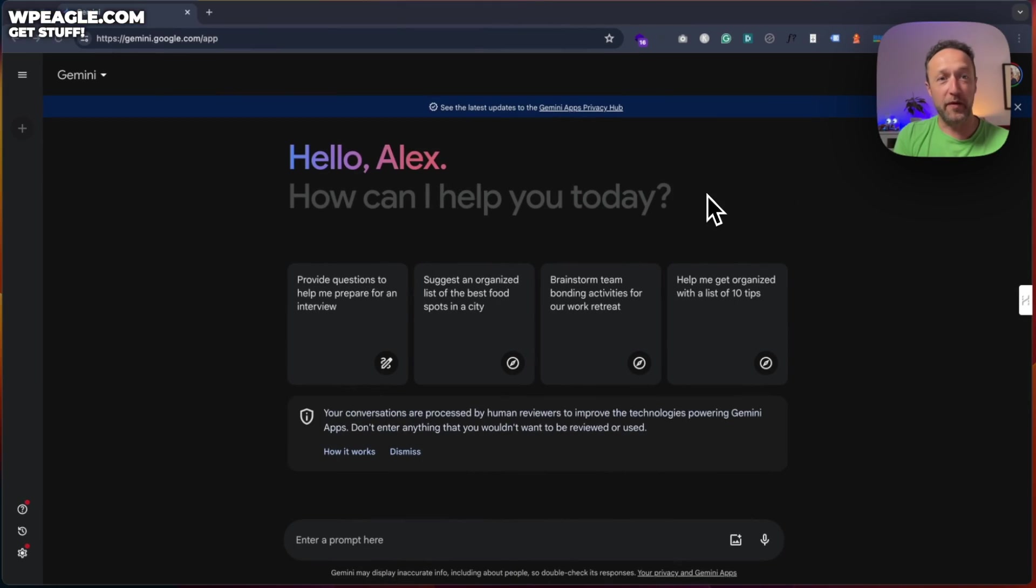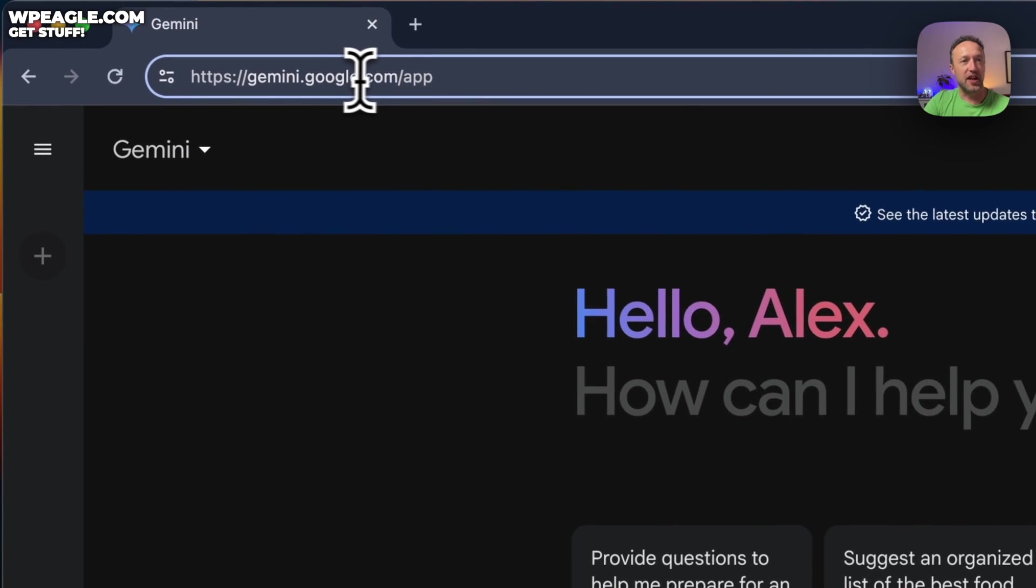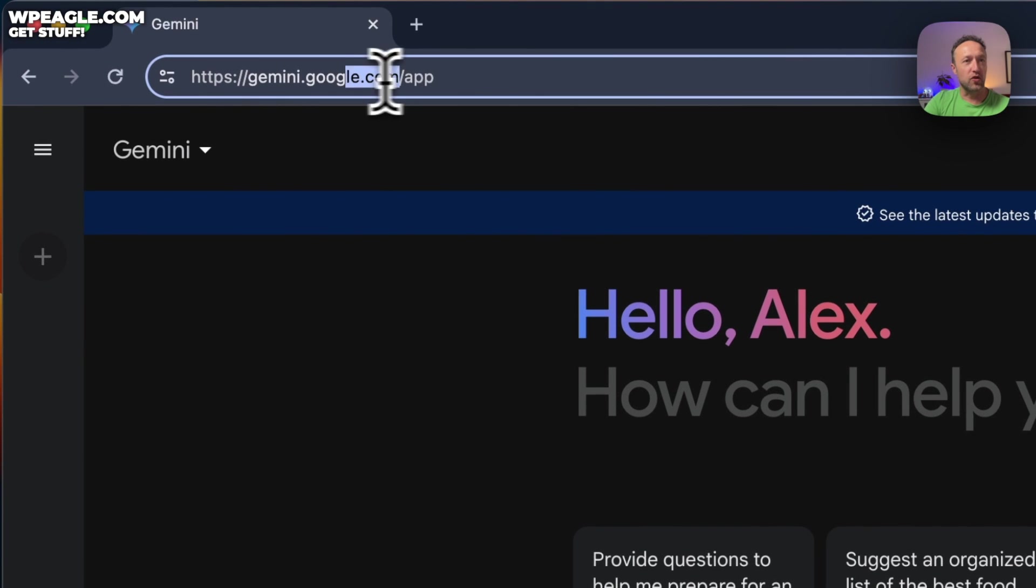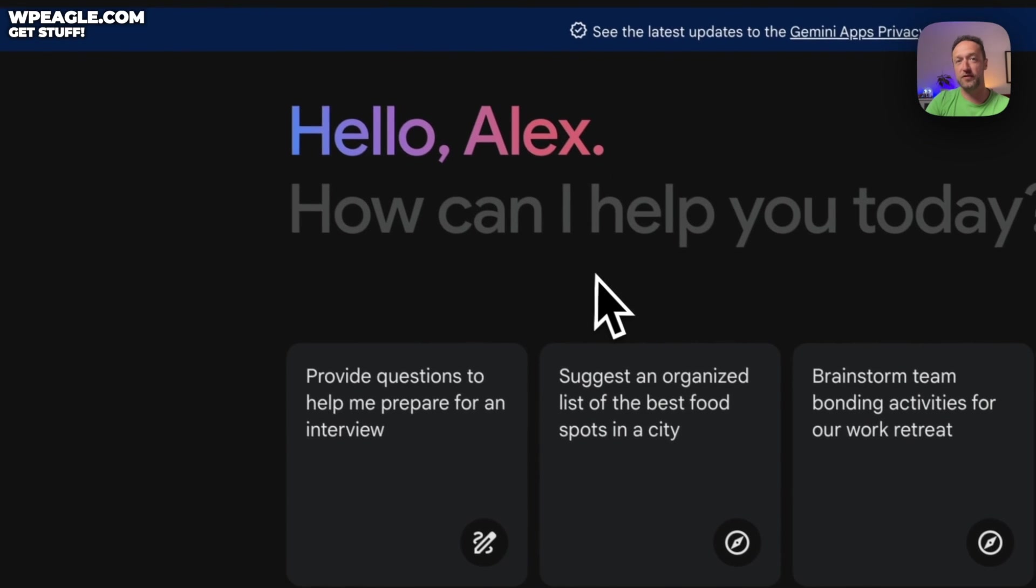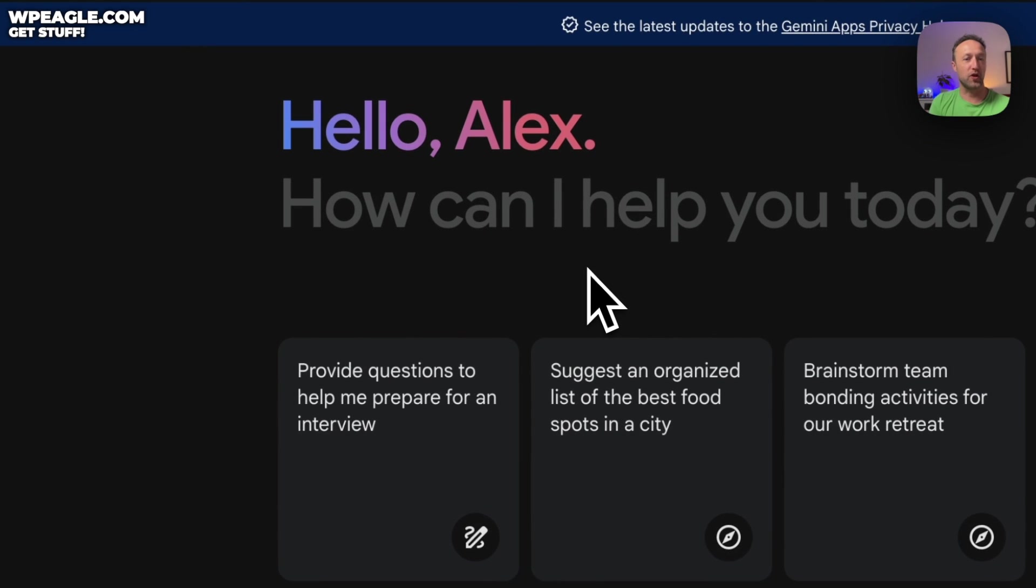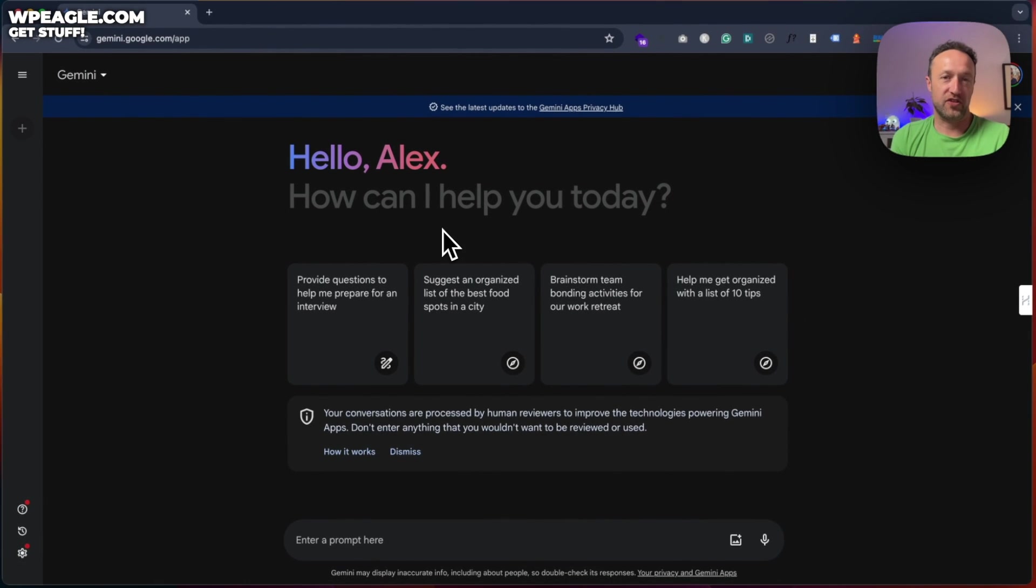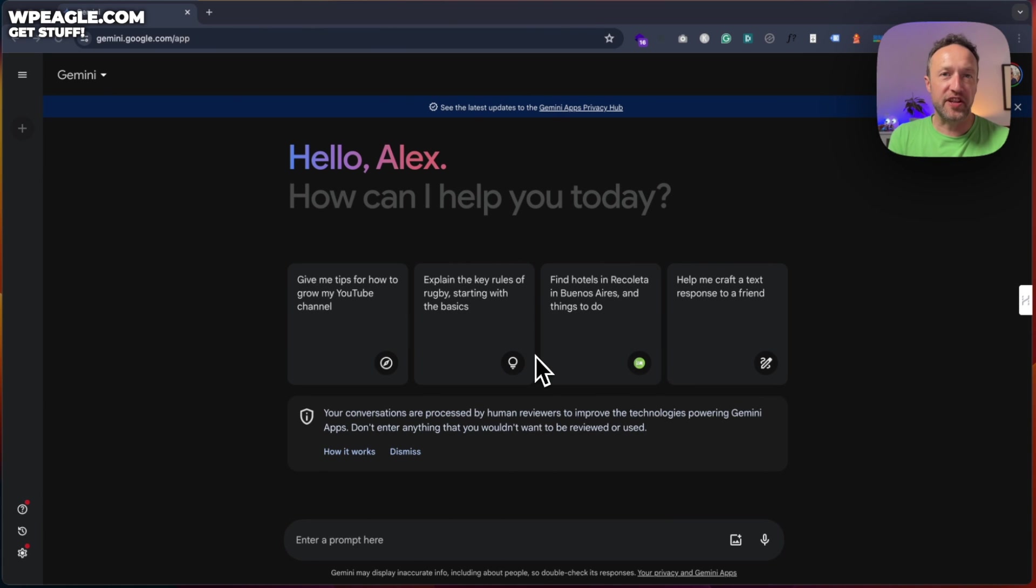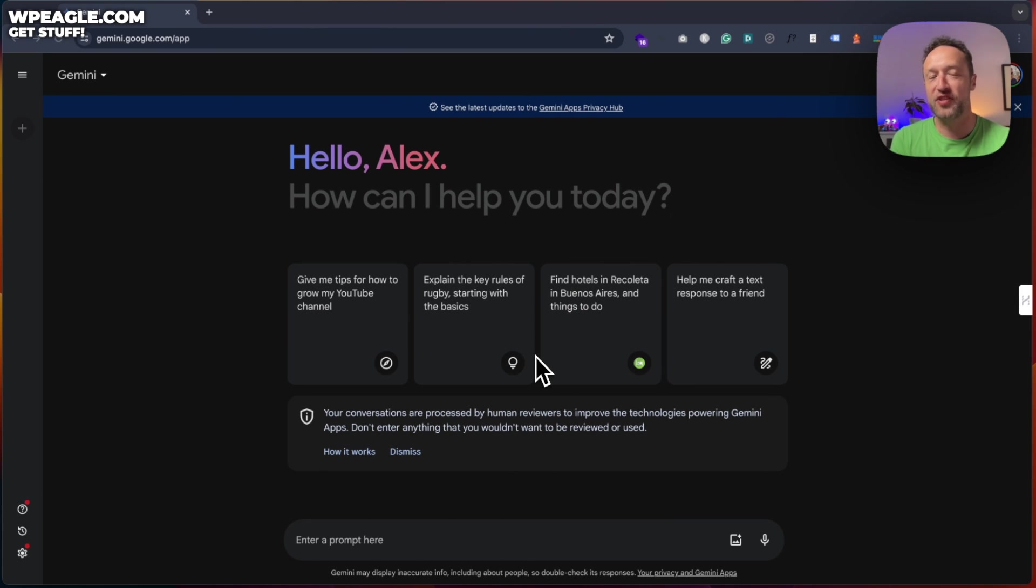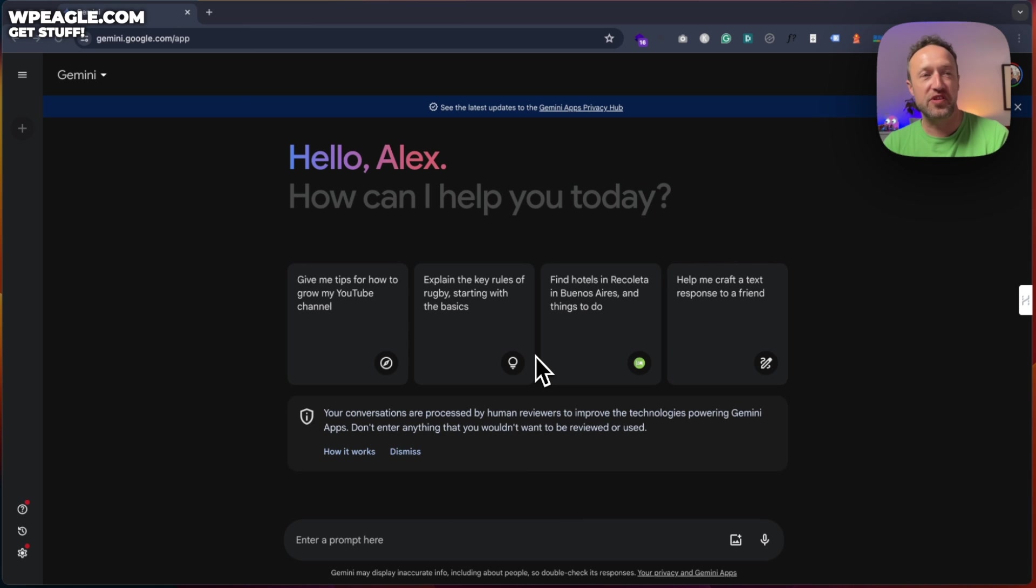So here we are. This is Google Gemini. You can find it over at gemini.google.com. You will need to log in with your Google account. And then you're presented with a screen that looks just like this. I'm going to be doing some research today with Google Gemini on a made up niche. It's not a real website that I'm working on. And the niche that I've chosen is nature photography.